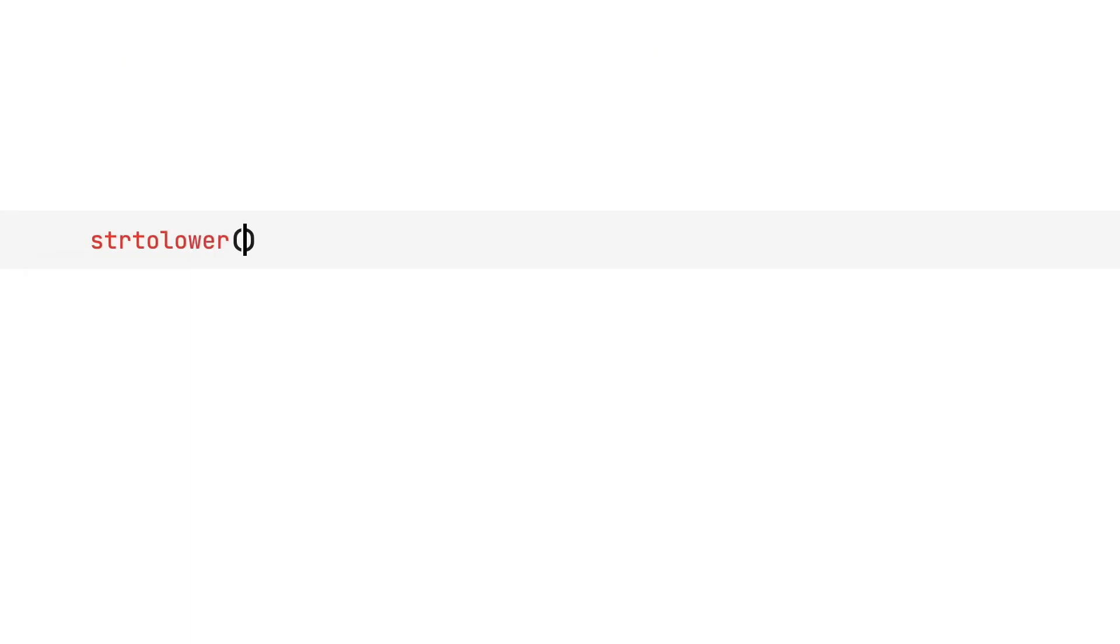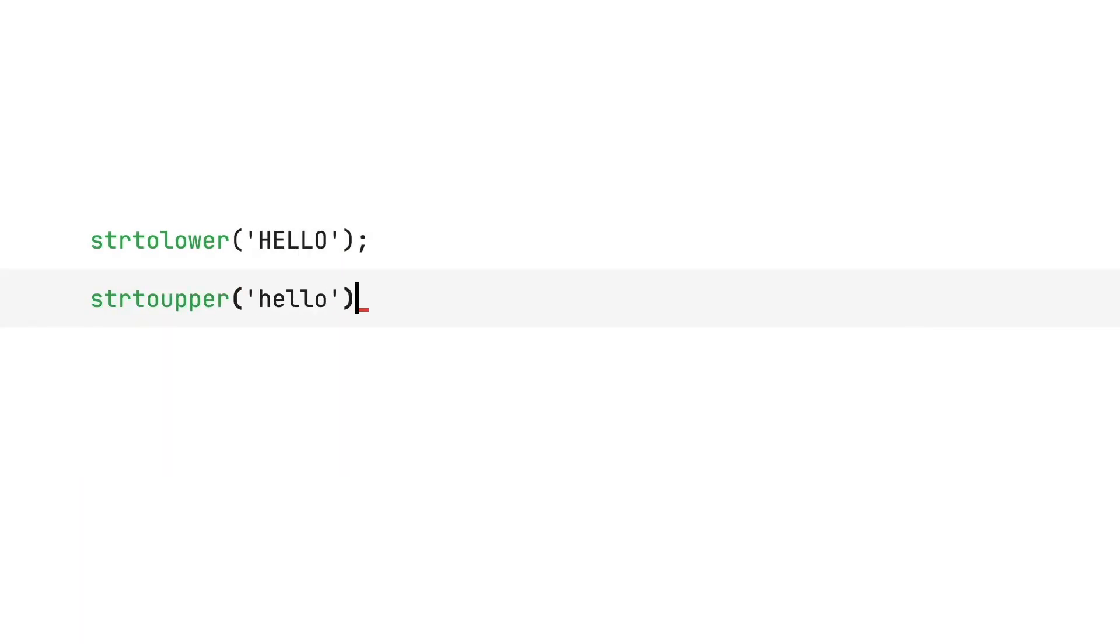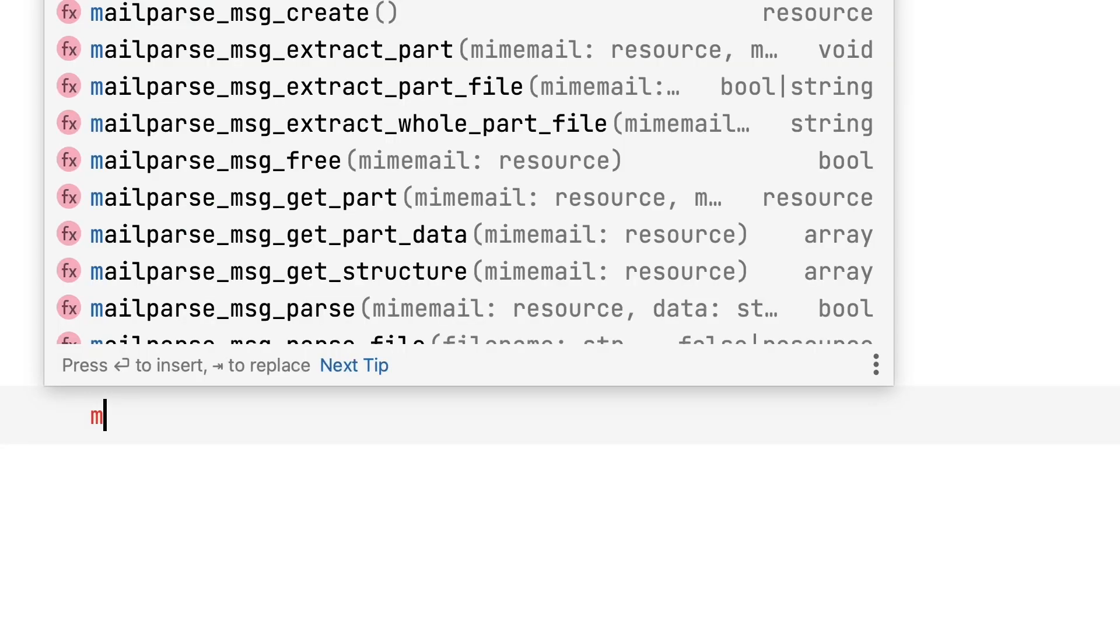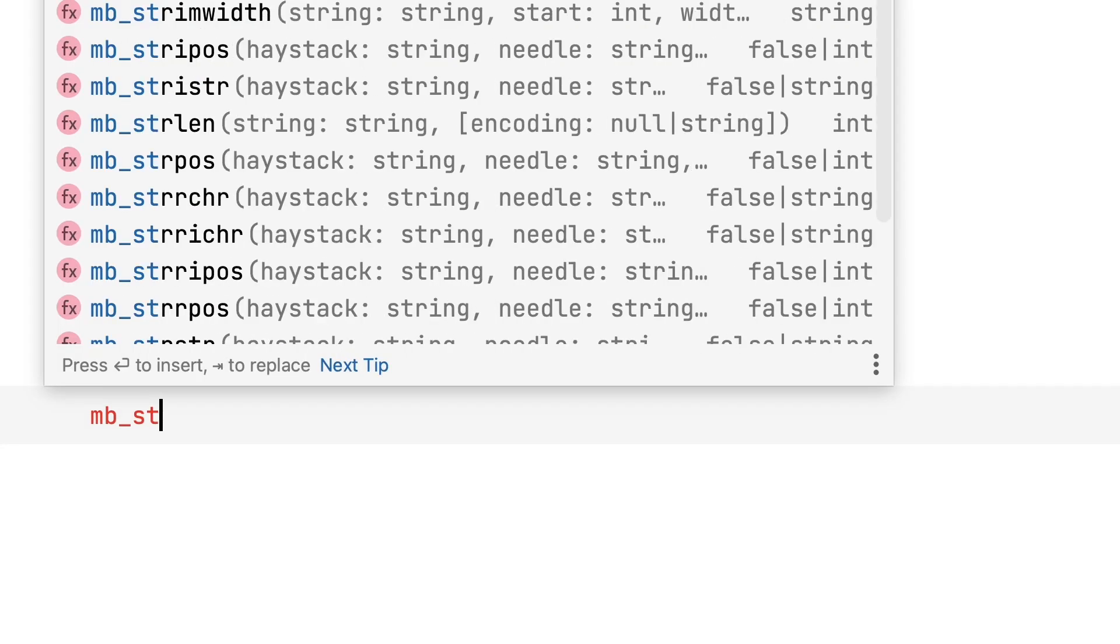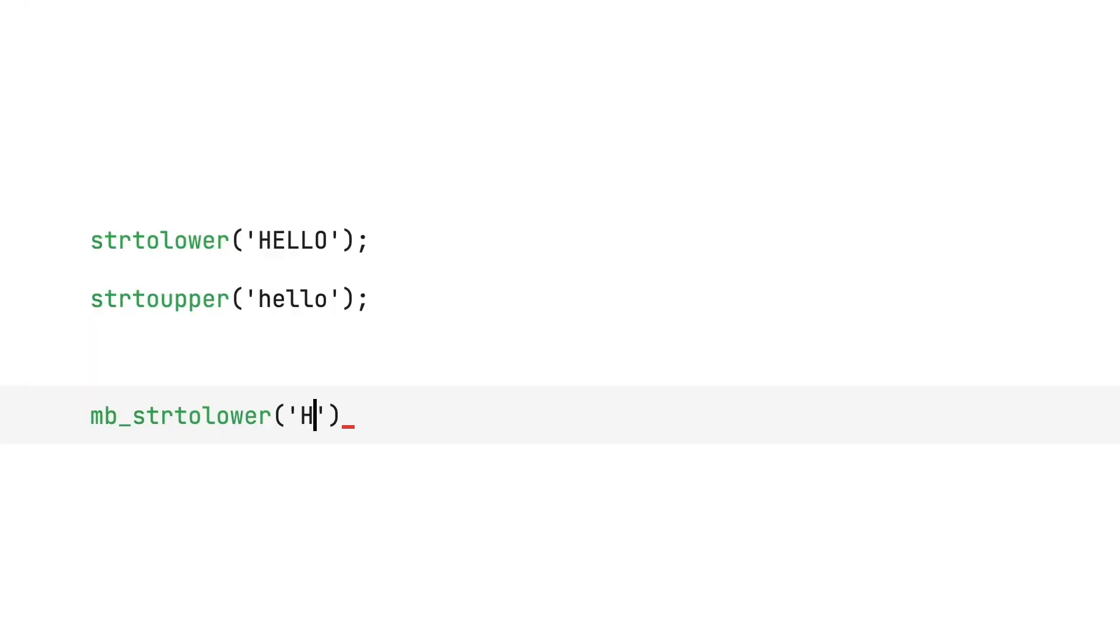Next, the string-to-lower and string-to-upper functions are both made locale-insensitive. If you want locale-sensitive conversion, you can use MB-string-to-lower or upper instead.